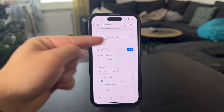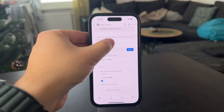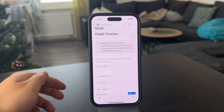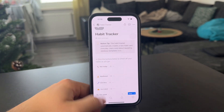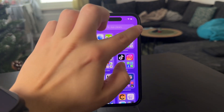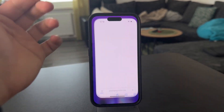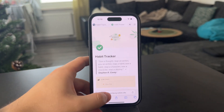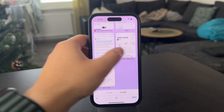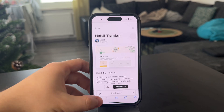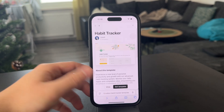Of course, you can customize it and switch it to anything else. However, this is still not the only option, as there are also plenty of other habit tracking options on the Notion template website.